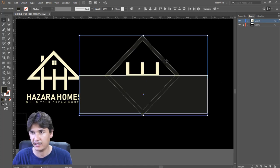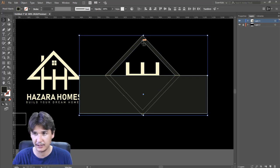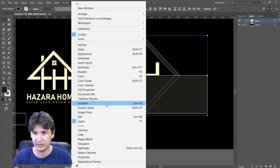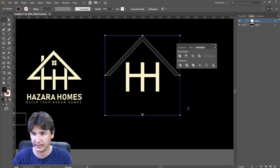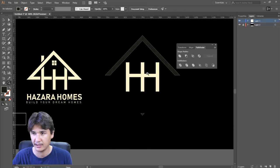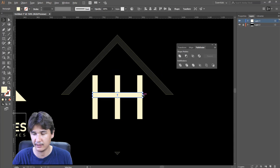I'll select both shapes by holding Shift. Now go to Window > Pathfinder and subtract. As you can see everything is looking fine now.